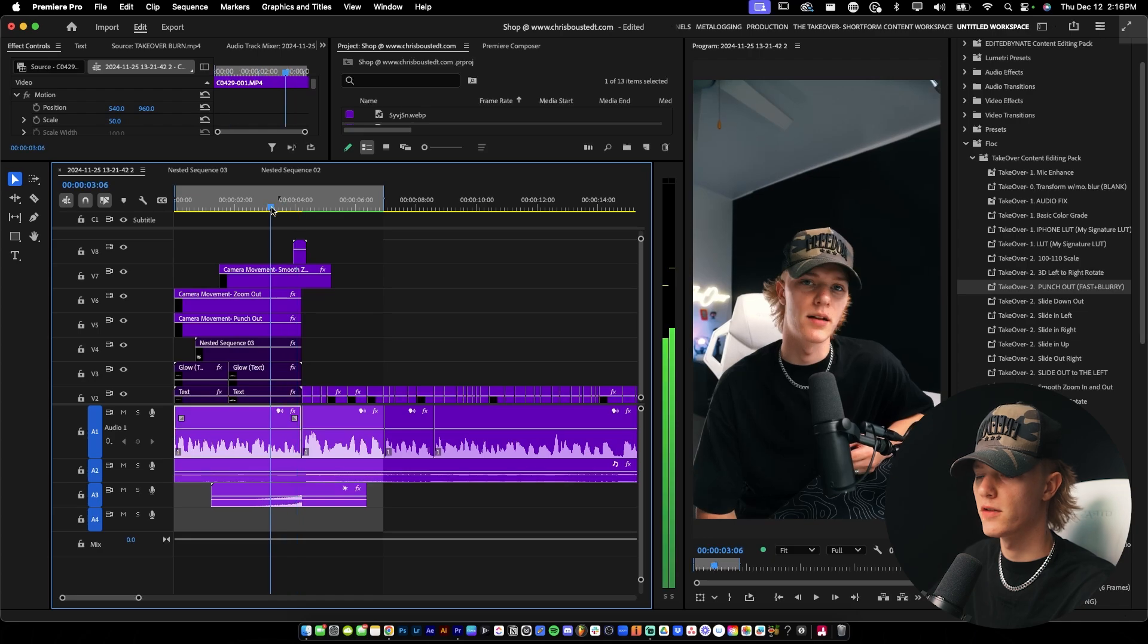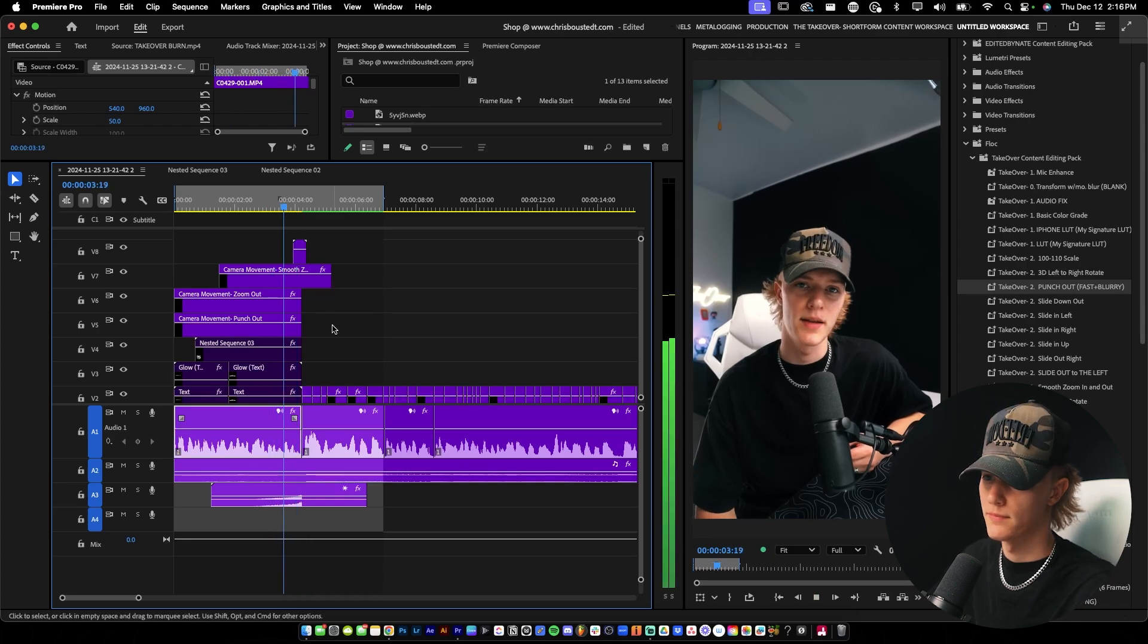Now you can see that's already looking so much more dynamic than just a boring, stagnant clip. Now let's go ahead and throw on the overlay. Transition overlays are honestly banger. So you need to go ahead and get yourself one. If you don't have one, takeover starter kit right down below. You can grab my free overlay.